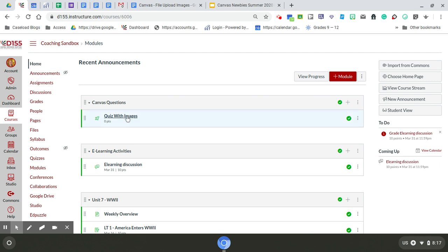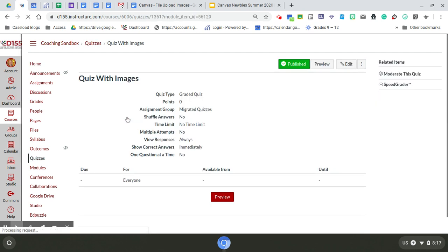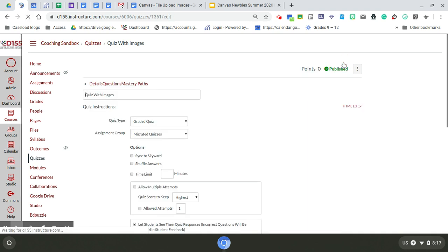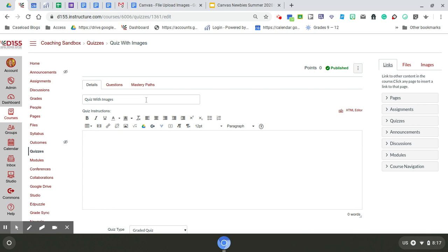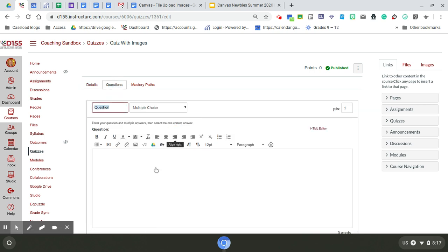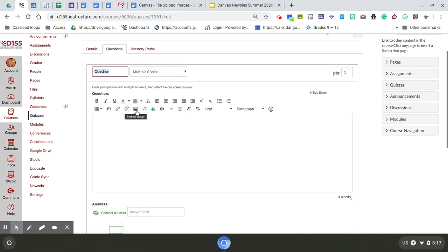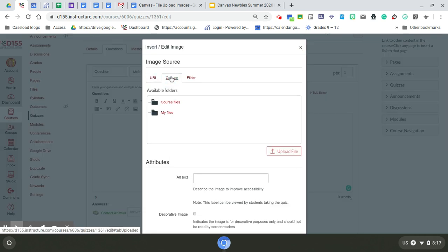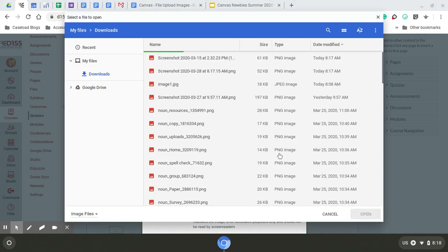Now once I'm in my quiz, I can go ahead and edit my questions. This is one way to upload your images in here. You can do them one at a time by editing a question that you have. Once I'm in my question, I want the students to look at that graph. So I'm going to go to Canvas, my course files, and I'm going to upload that screenshot that I just took.